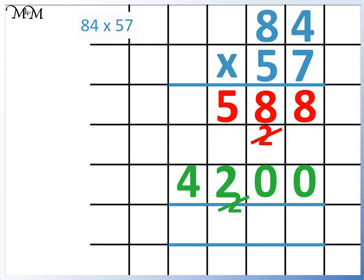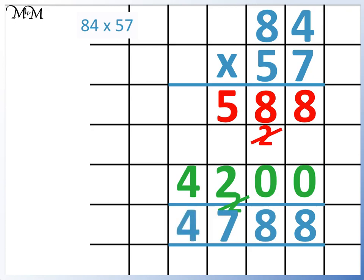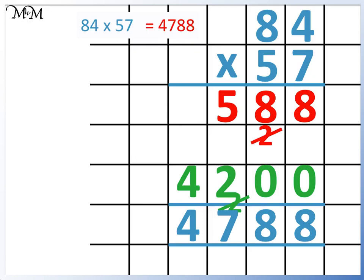8 add 0 equals 8. 8 add 0 equals 8. 5 plus 2 equals 7. And finally, 4 is the only number in the thousands column, so we can write that in. 84 times 57 equals 4788.